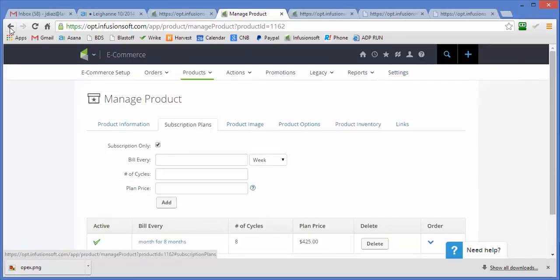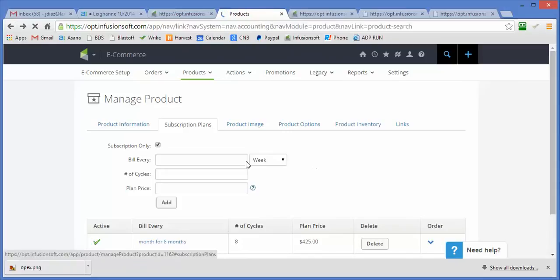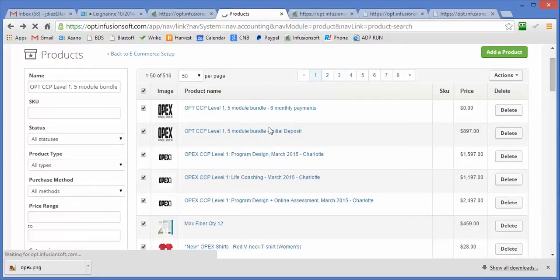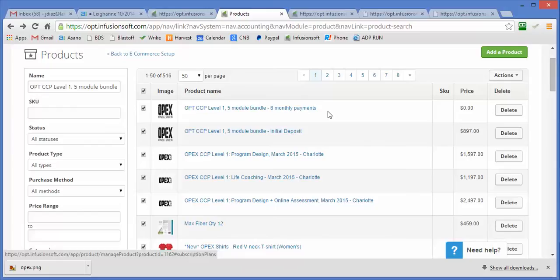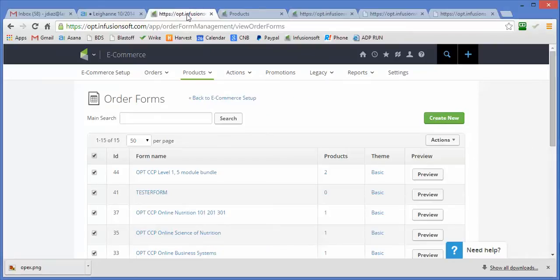Again, that by itself is pretty straightforward. But if I don't create a free subscription promotion in Infusionsoft, this first $425 payment is going to be made at the time of the purchase, and we want to hold that off for 30 days.